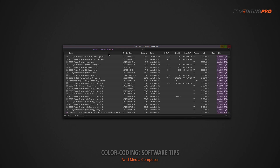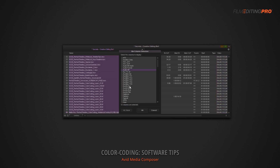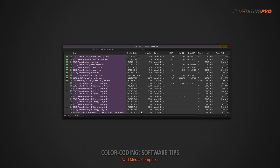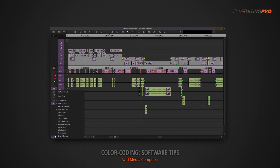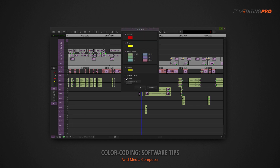Each piece of editing software handles color coding a little bit differently. If you're using Avid Media Composer, be sure to add the color column to your bin and set your timeline clip color to source.